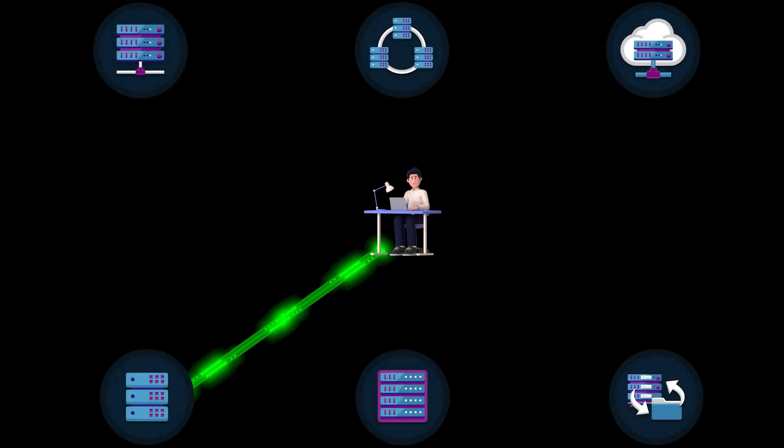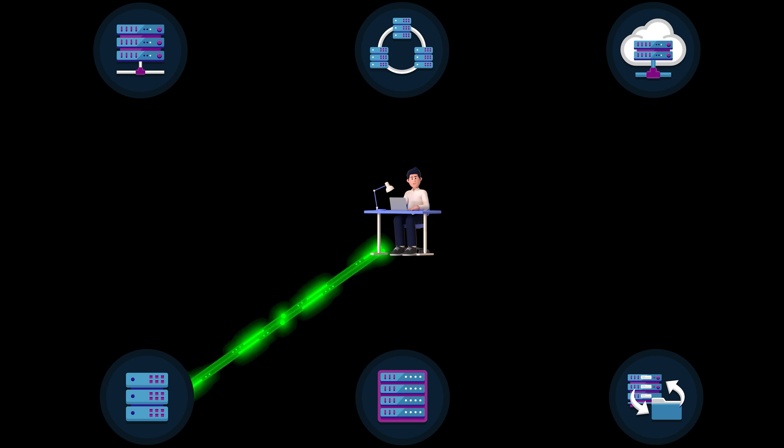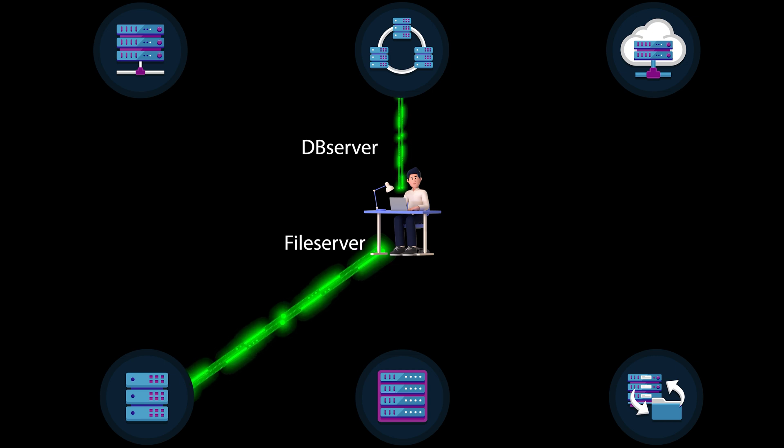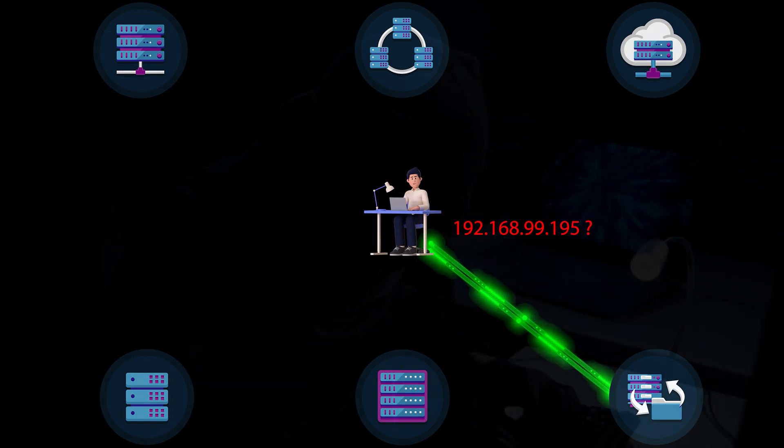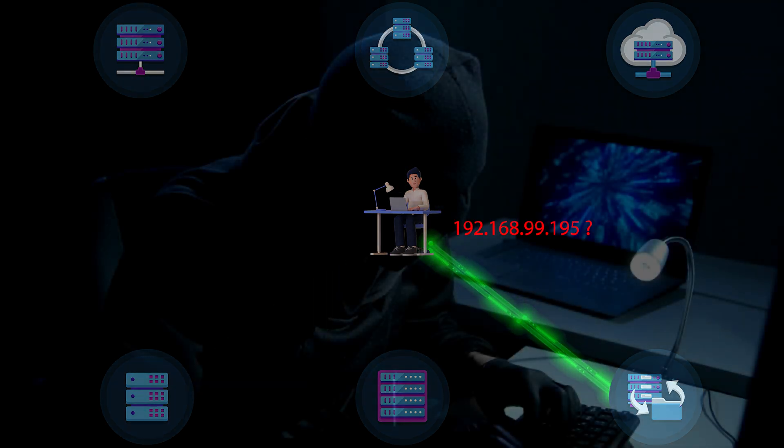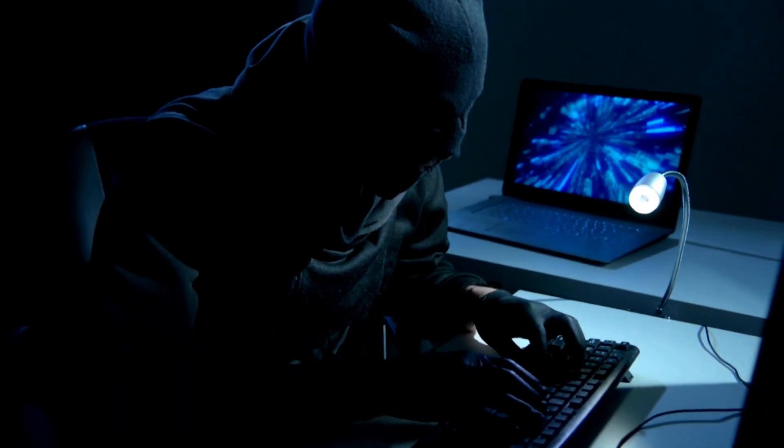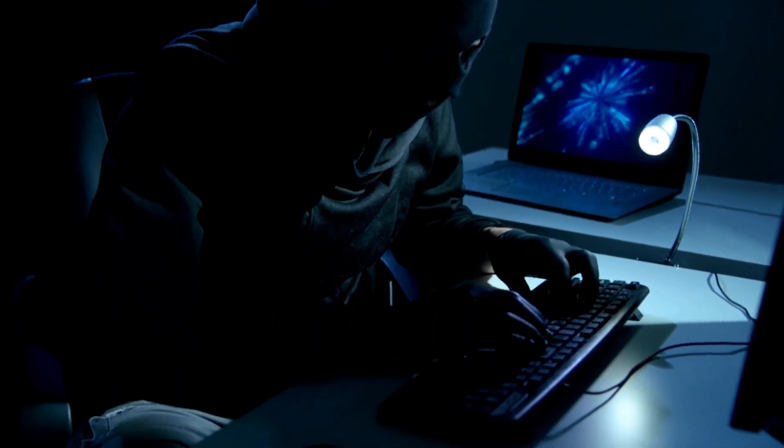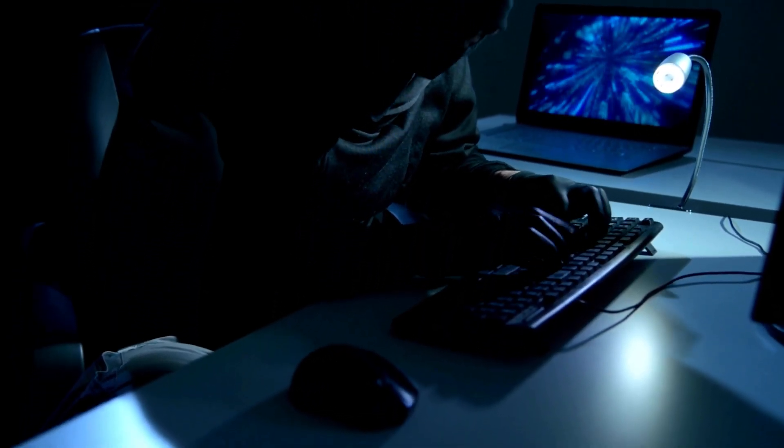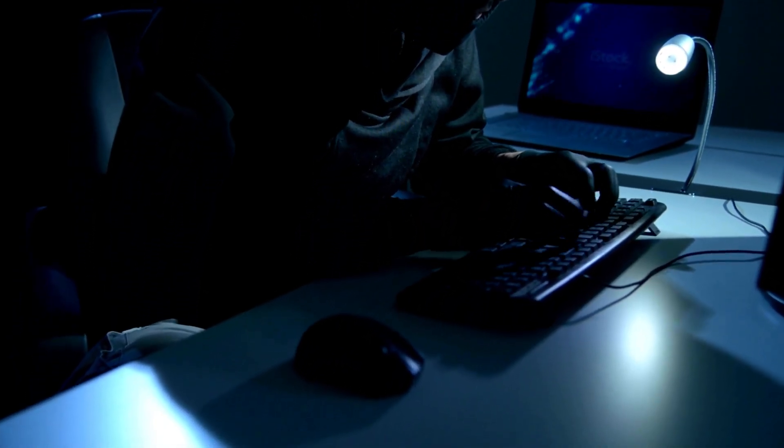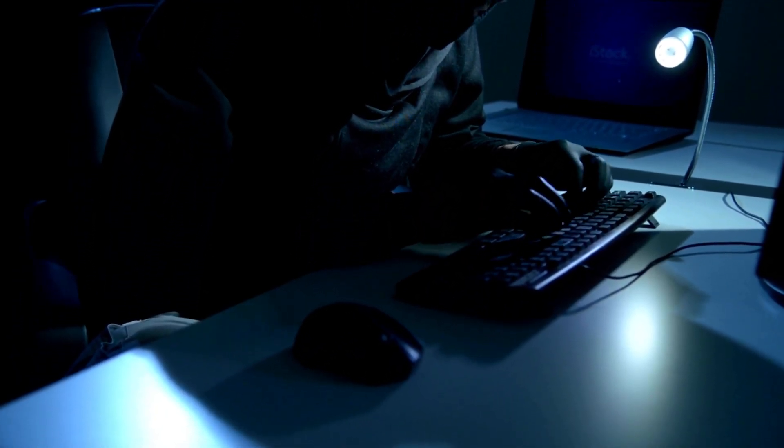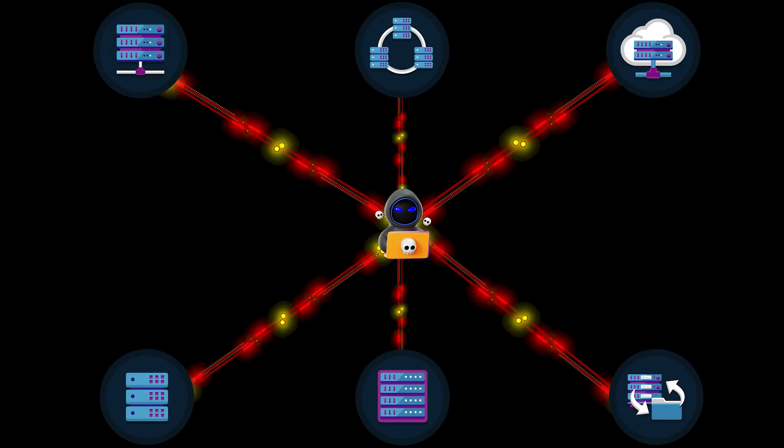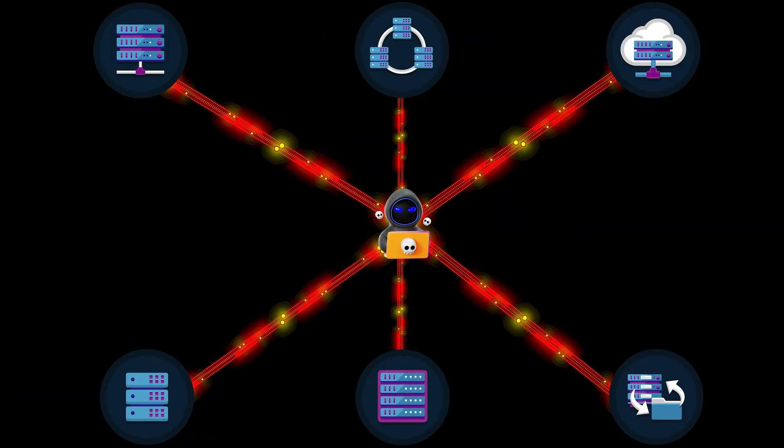Users normally hit a few servers at a time. They use names to contact servers for the most part. When is the last time that you saw a non-IT user use an IP address to get to a server? Hackers, on the other hand, especially noisy ones, hit many servers very quickly. This behavior is not natural compared to a user.